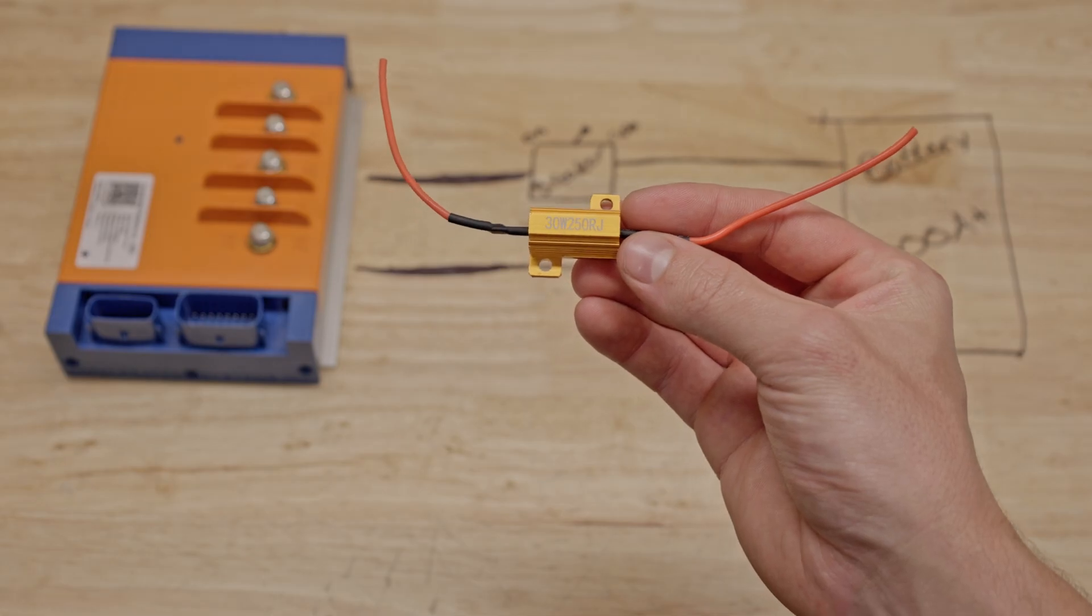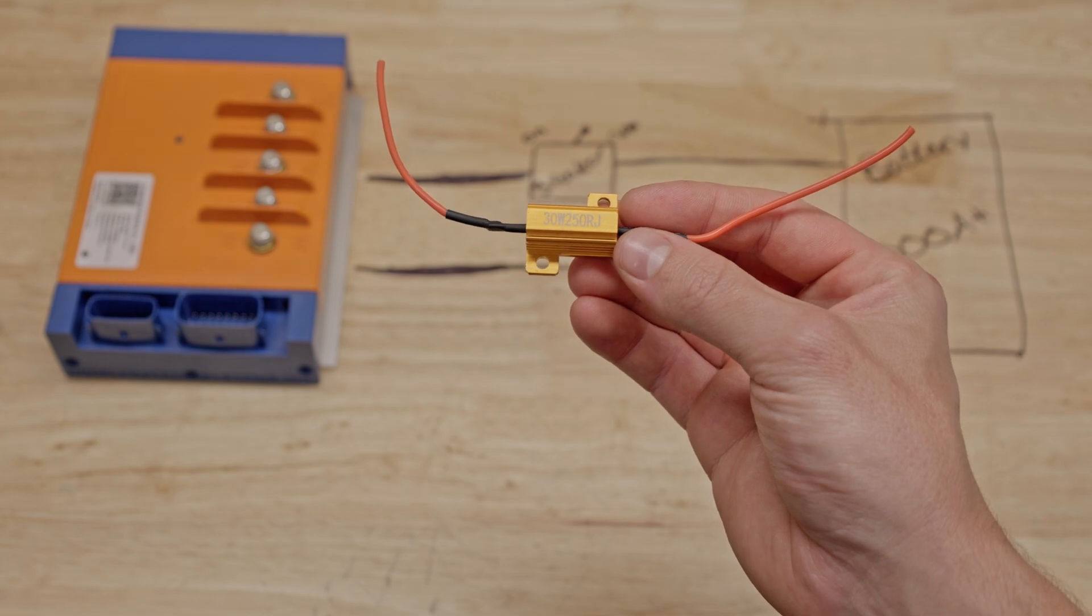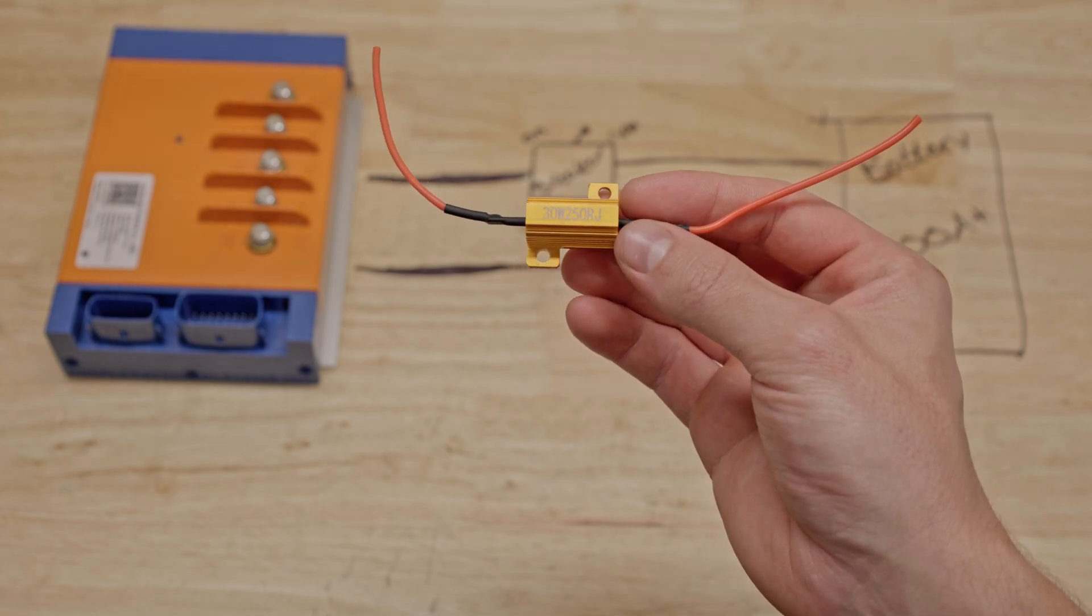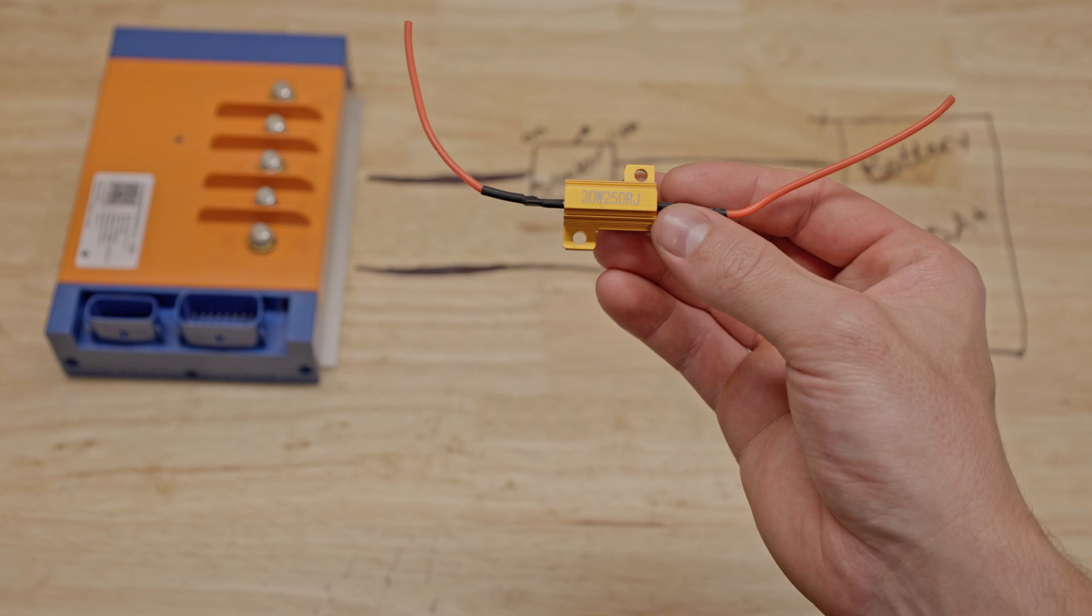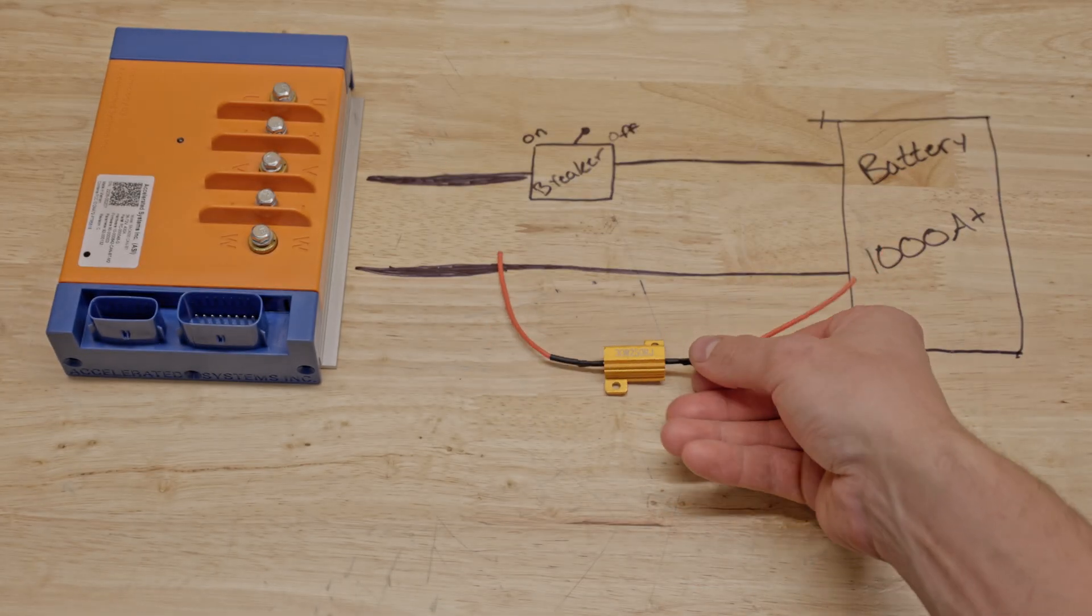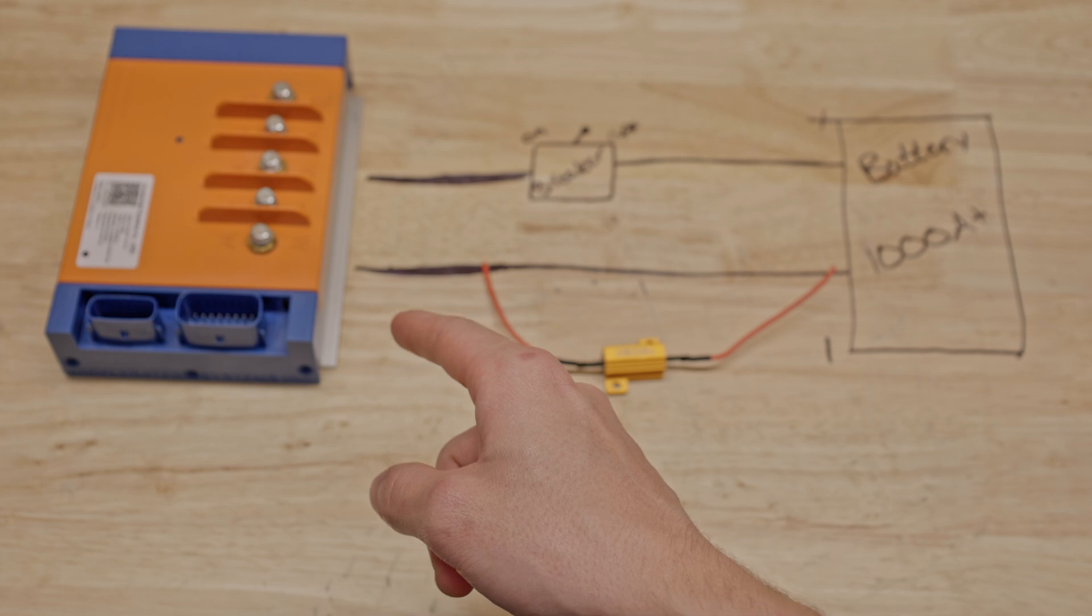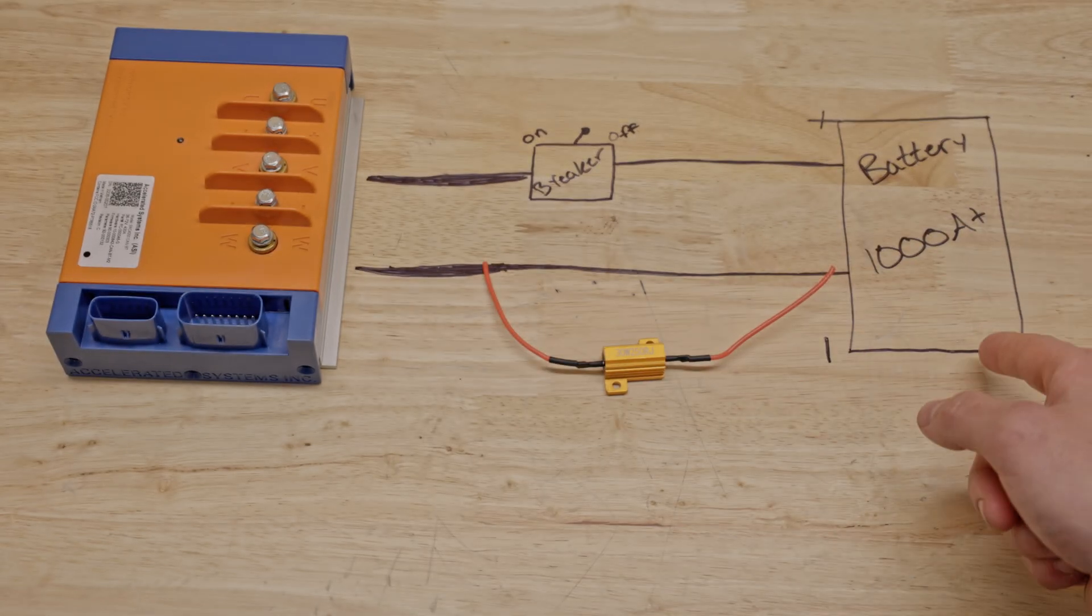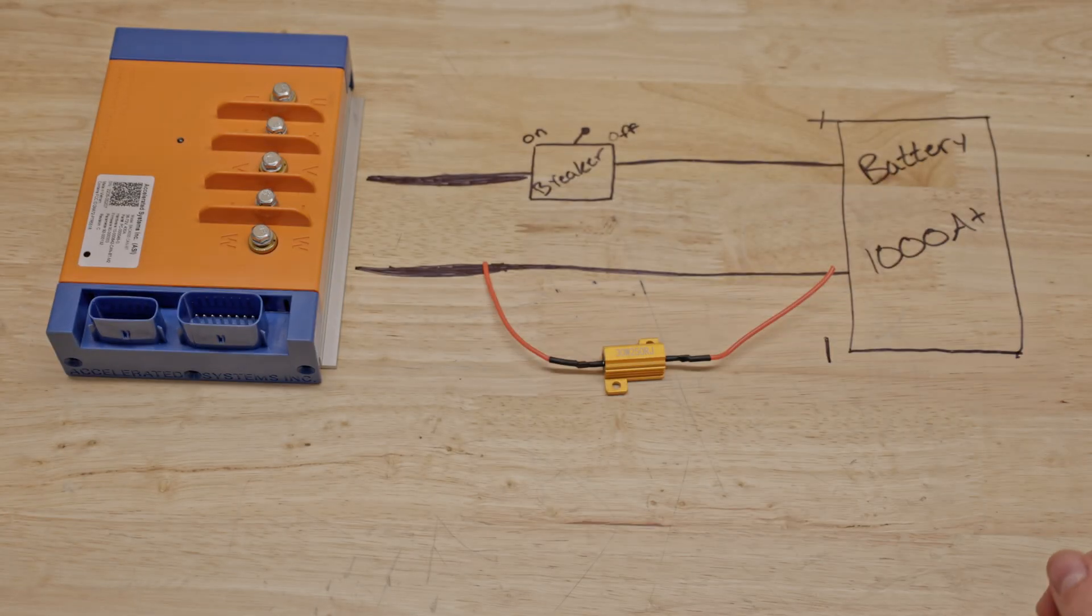This here is a pre-charge resistor. It is 250 ohms and rated for 30 watts of power transmission. This slows down the flow of energy considerably, allowing you to safely bring your capacitors in the controller to voltage equivalency with your battery without the risk of blowing them up.